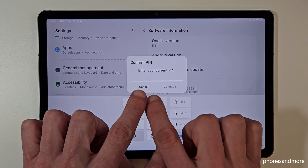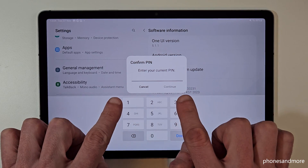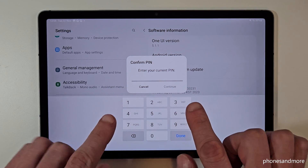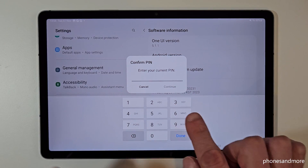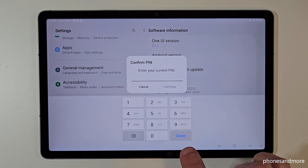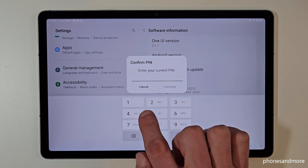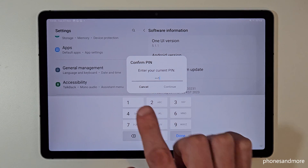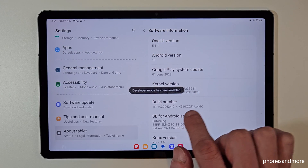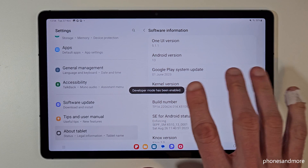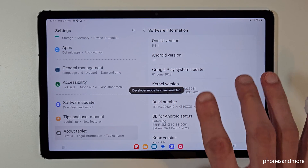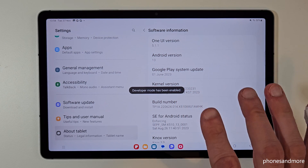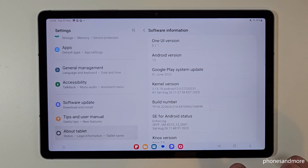In case it asks for a PIN, this is the tablet PIN — the one to unlock the screen with. Just enter your PIN. In my case it's four times the one, but please use yours. Then the developer mode has been enabled.